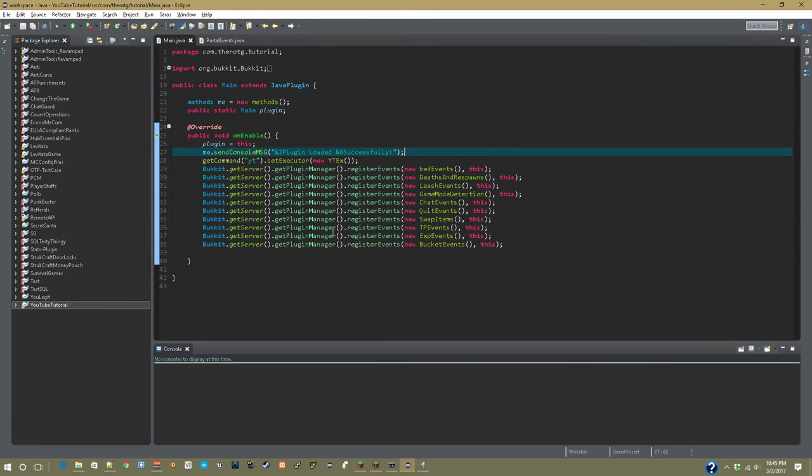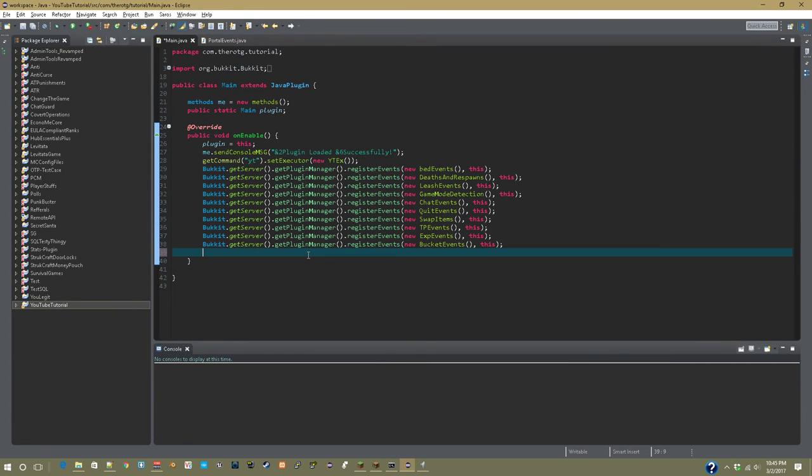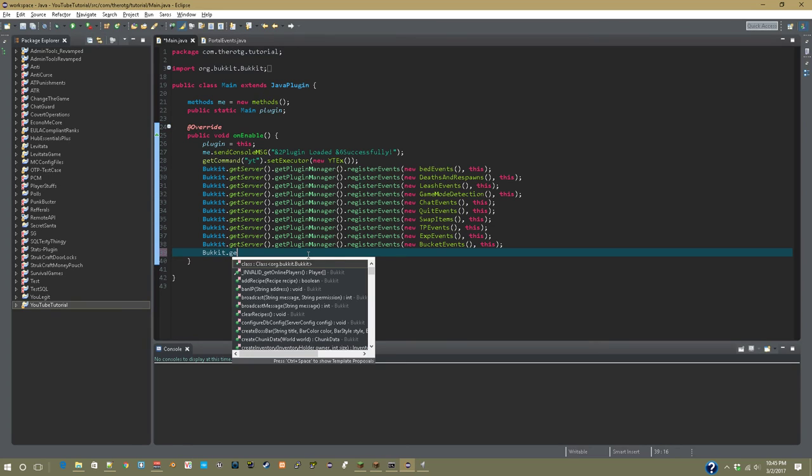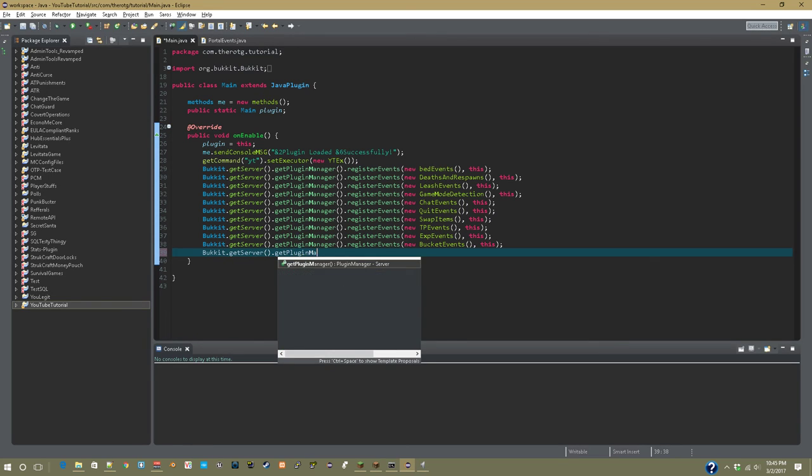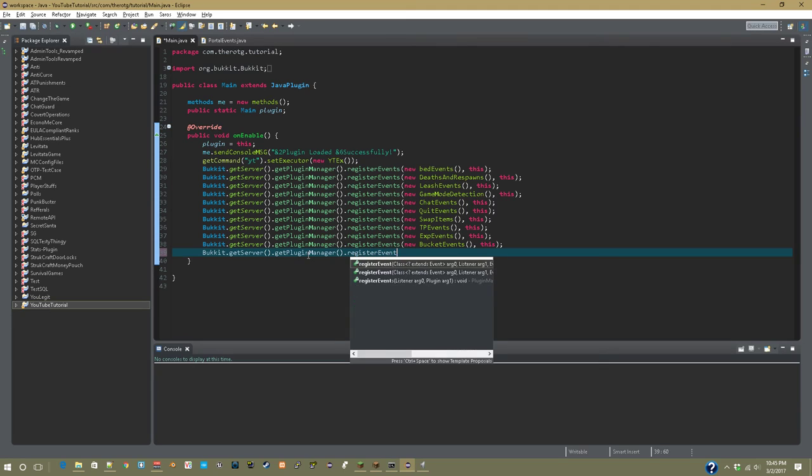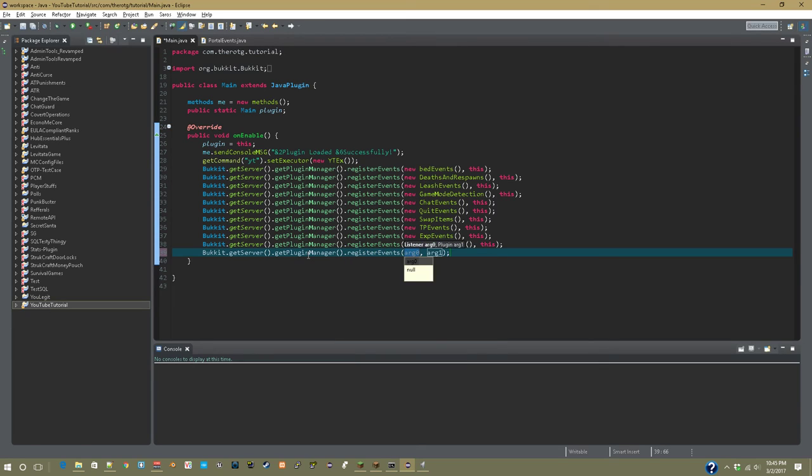Now we have to register the events, so bucket.get server.get plugin manager.register events, new portal events, and this.